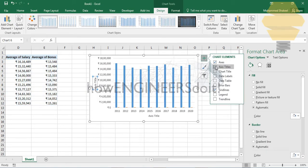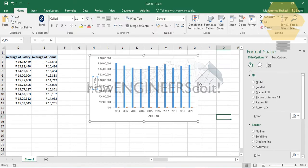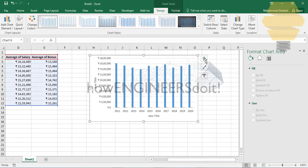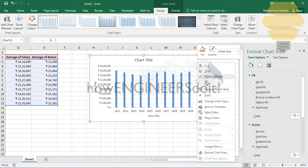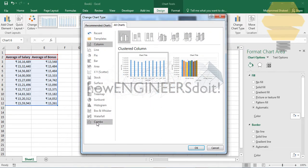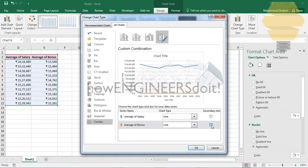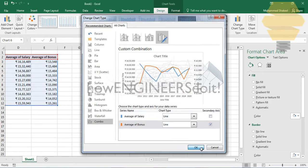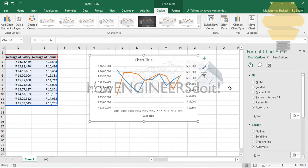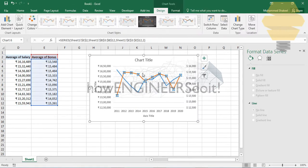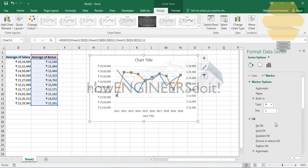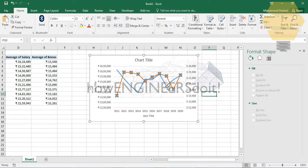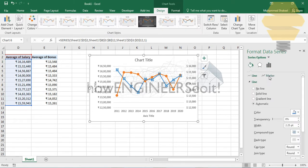Now let me add the axis titles. I also need to add the secondary axis and the chart title. Let's go to the chart type, select 'Combo', choose 'Line' as the option, and set one of the data series as a secondary axis. You can see this part is quite simple.